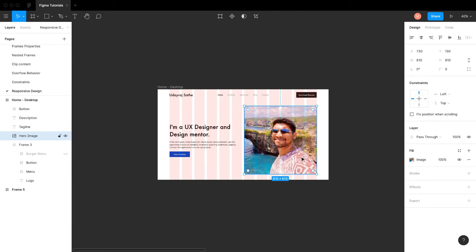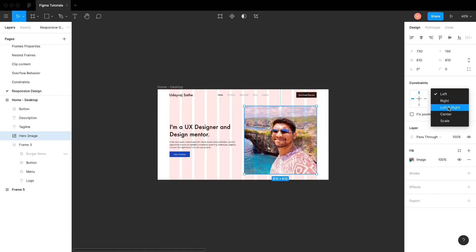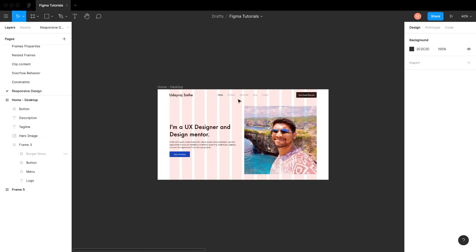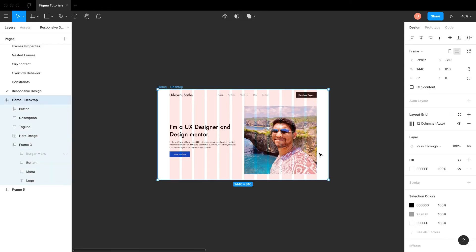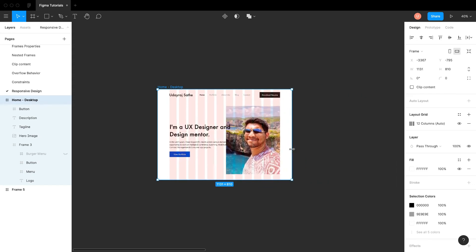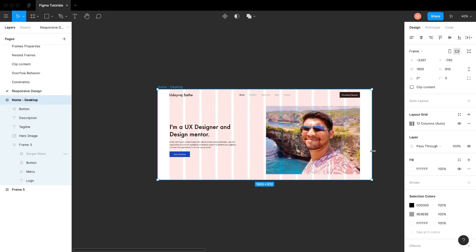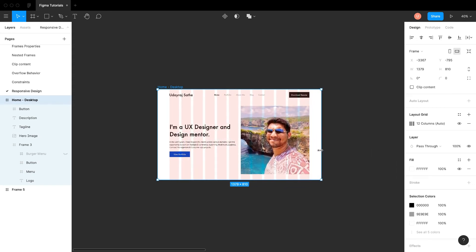Now let's deal with the image. I want the image to scale, but I also want it to respect the right margin. That's why I will select left and right constraints. Check to see if it respects the margin and layout grid. It's working as expected.